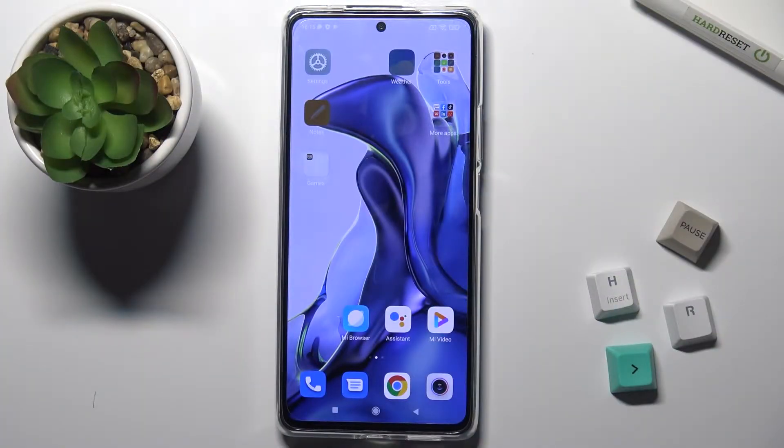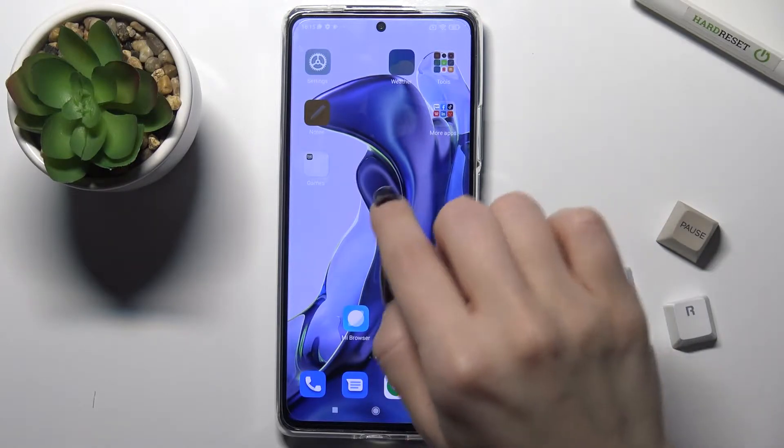Welcome! In front of the MIXIOMI 11T, I'll show you how to change the lock screen wallpaper on this device.